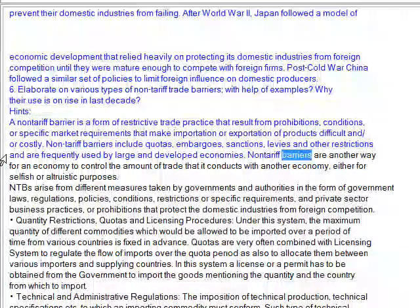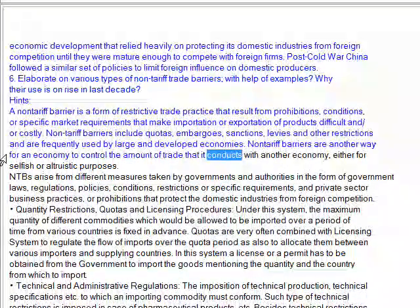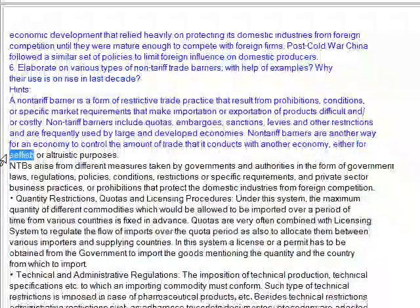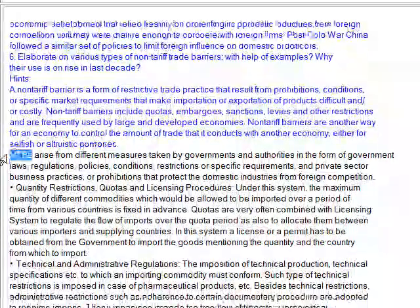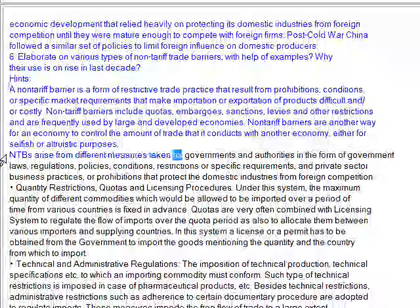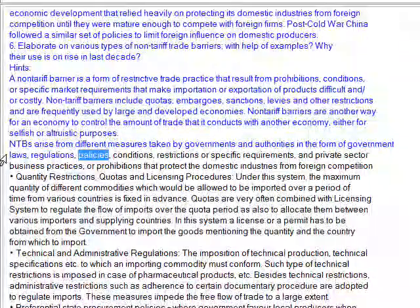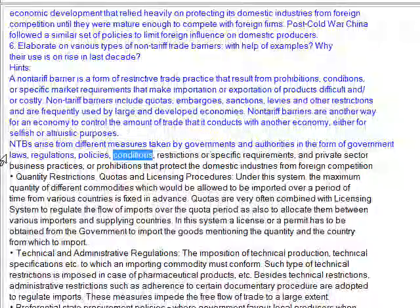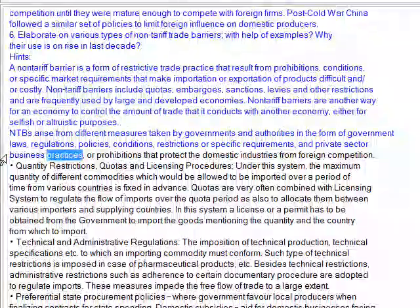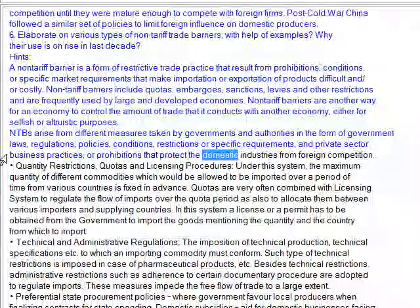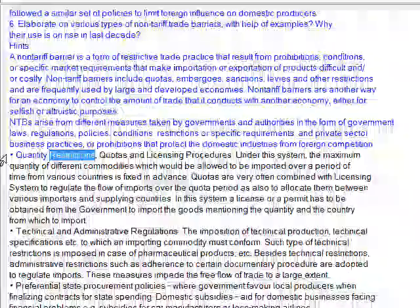Non-tariff barriers are another way for an economy to control the amount of trade it conducts with another economy, either for selfish or altruistic purposes. Non-tariff barriers arise from different measures taken by governments and authorities in the form of government laws, regulations, policies, conditions, restrictions or specific requirements, and private sector business practices or prohibitions that protect domestic industries from foreign competition.